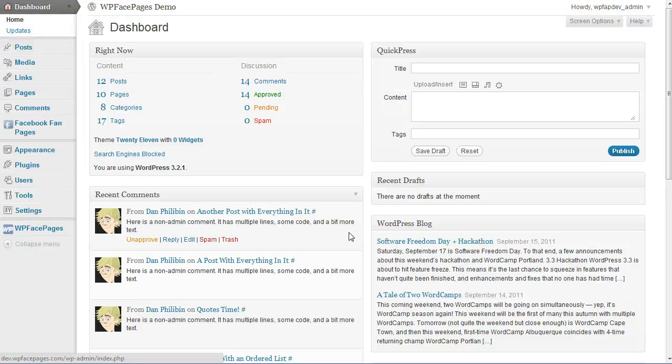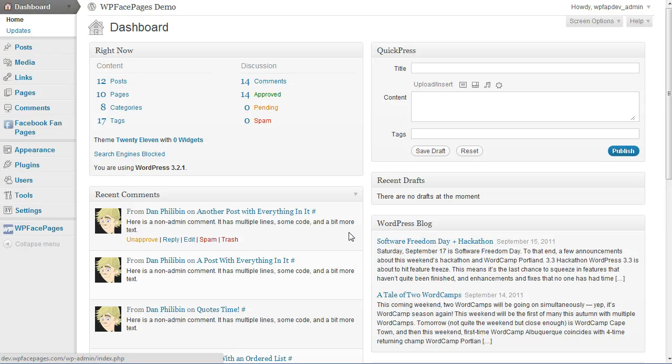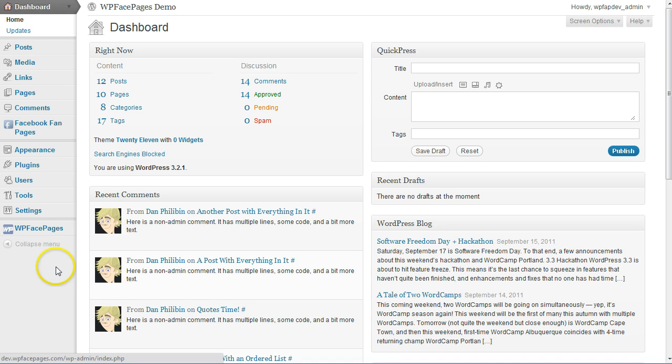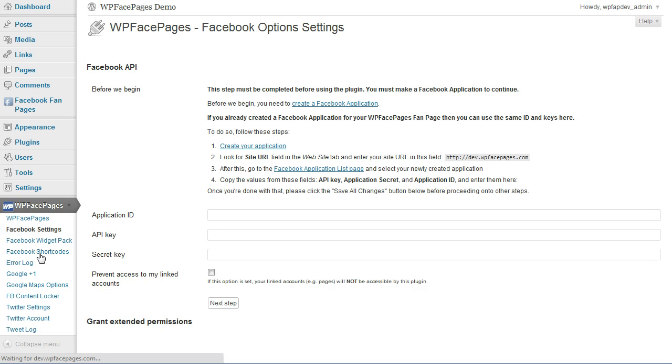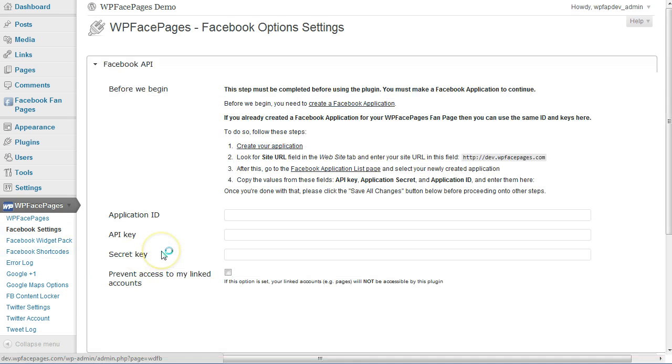Hi, it's Daniel from WP Face Pages, and in this video I'm going to show you how to use the Facebook features we have included within the plugin. First, we need to go to Facebook Settings.